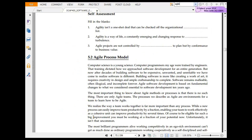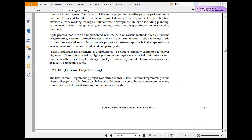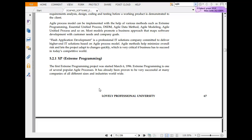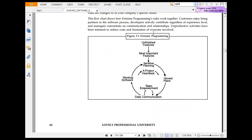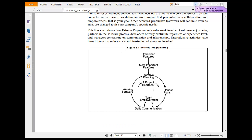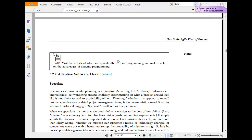The agile process model is at section 5.2. Extreme programming was started in May 1996. Extreme programming stresses customer satisfaction. The diagram of extreme programming includes: unfinished features, most important features, iterative planning, project heartbeat, team development, honest plans, daily communication, and working software. Customers enjoy being part of software development regardless of experience level, with a strong manager-customer communication relationship.